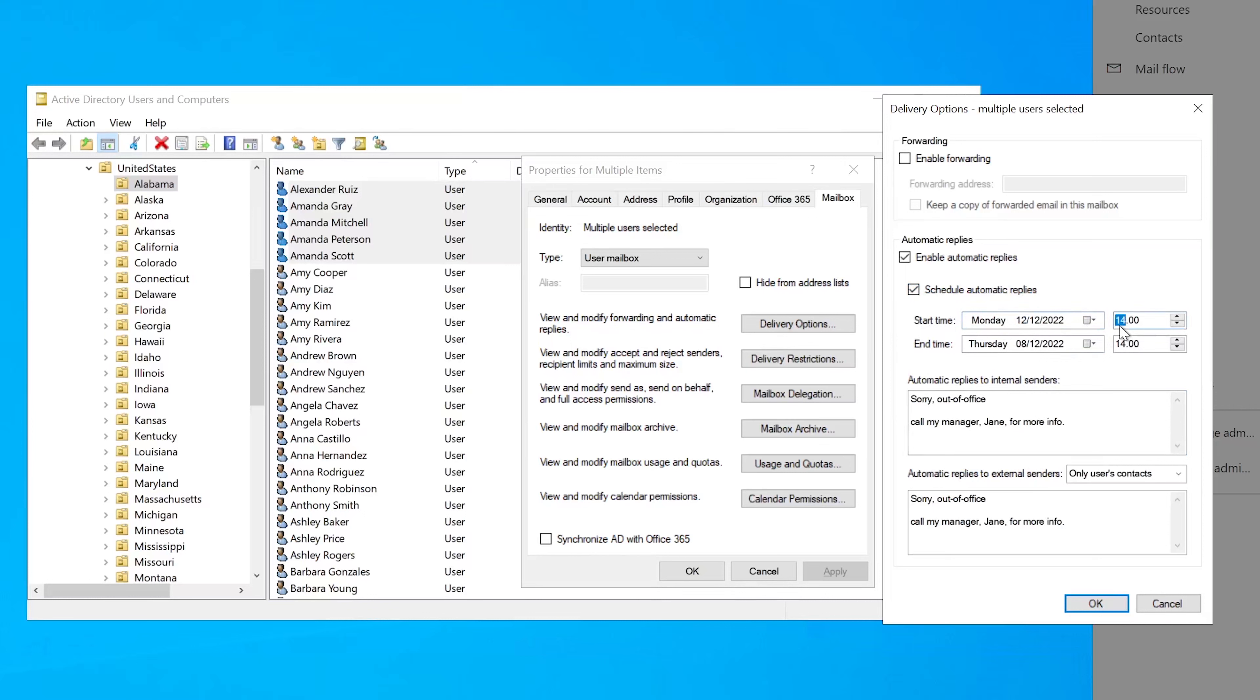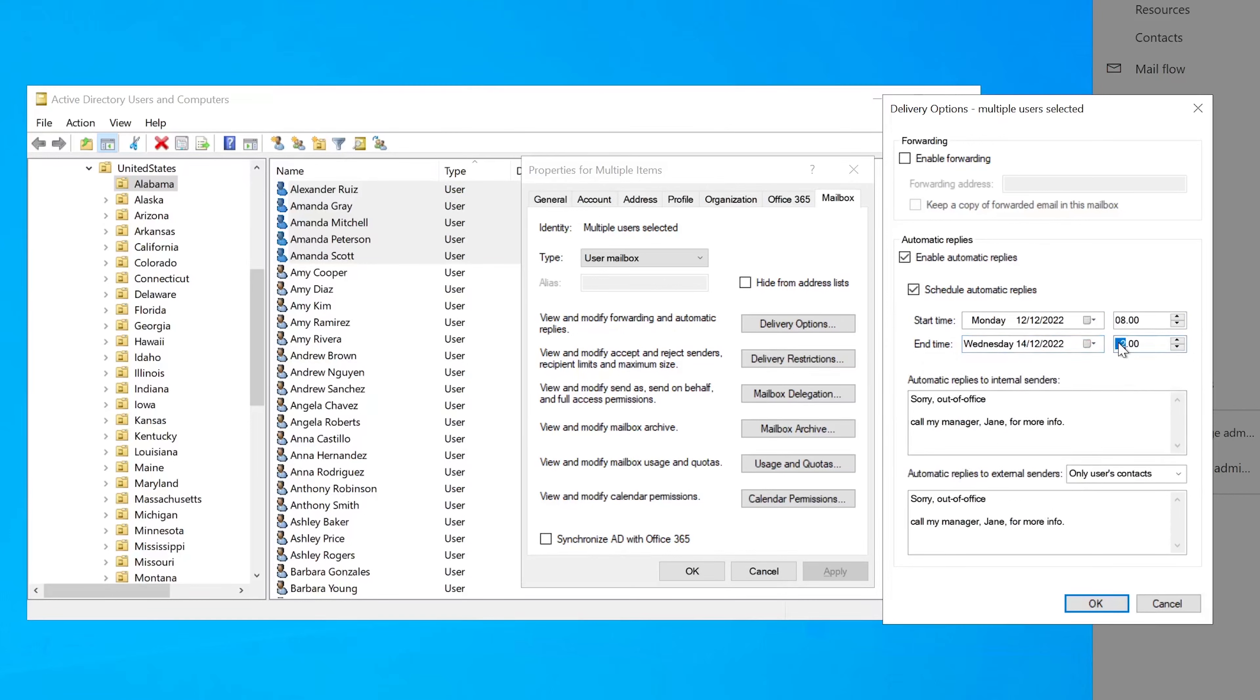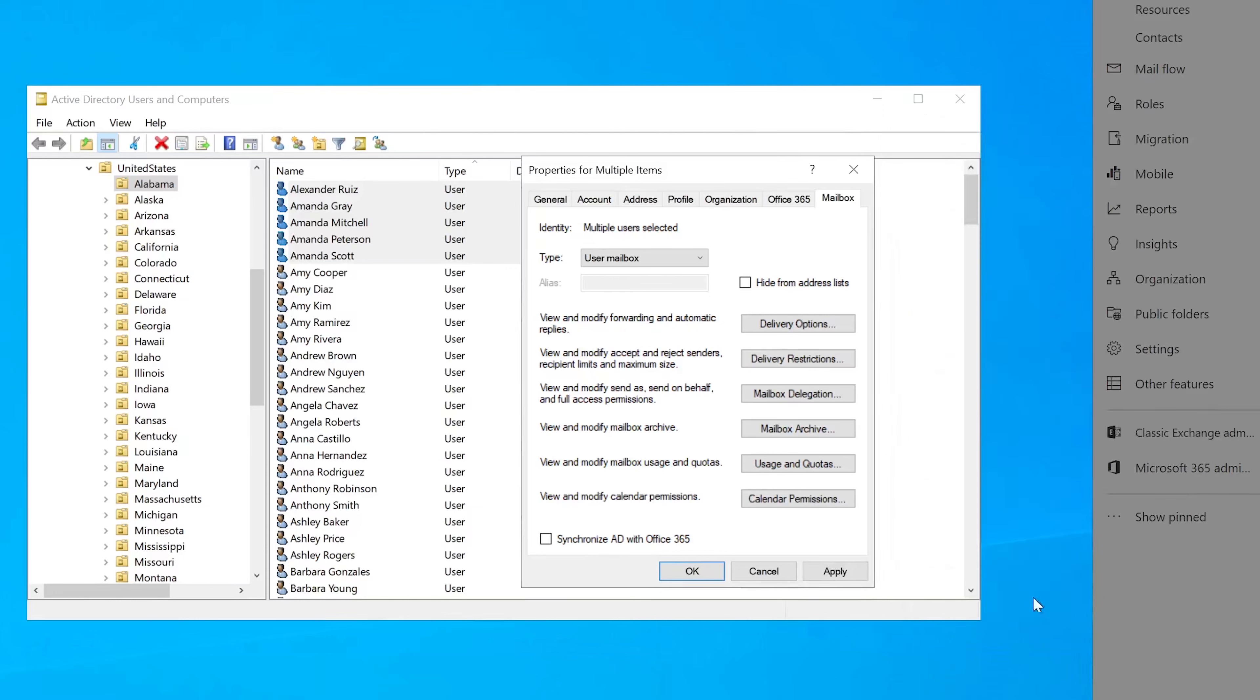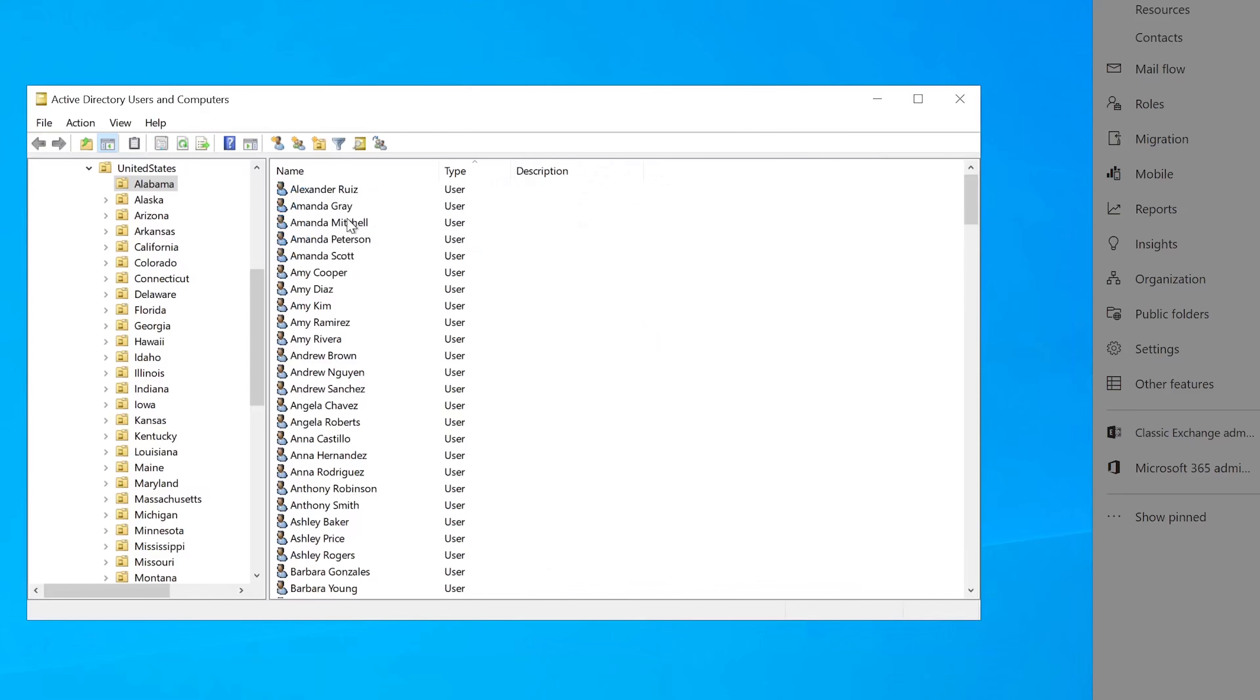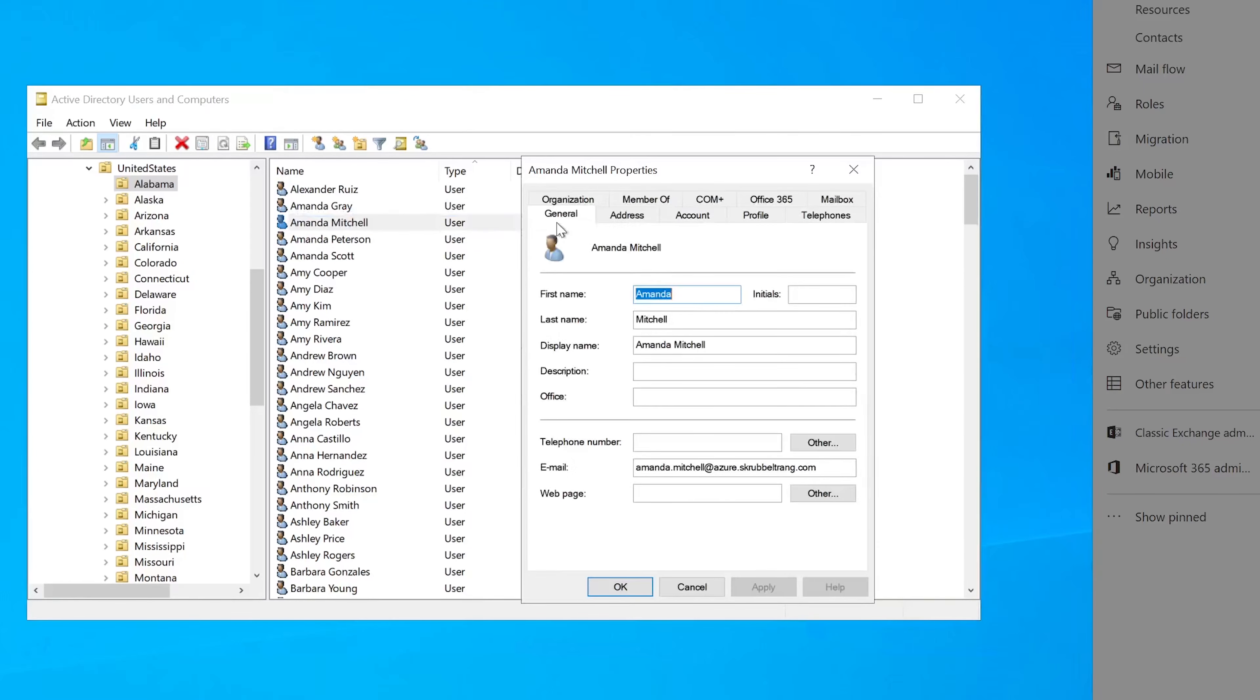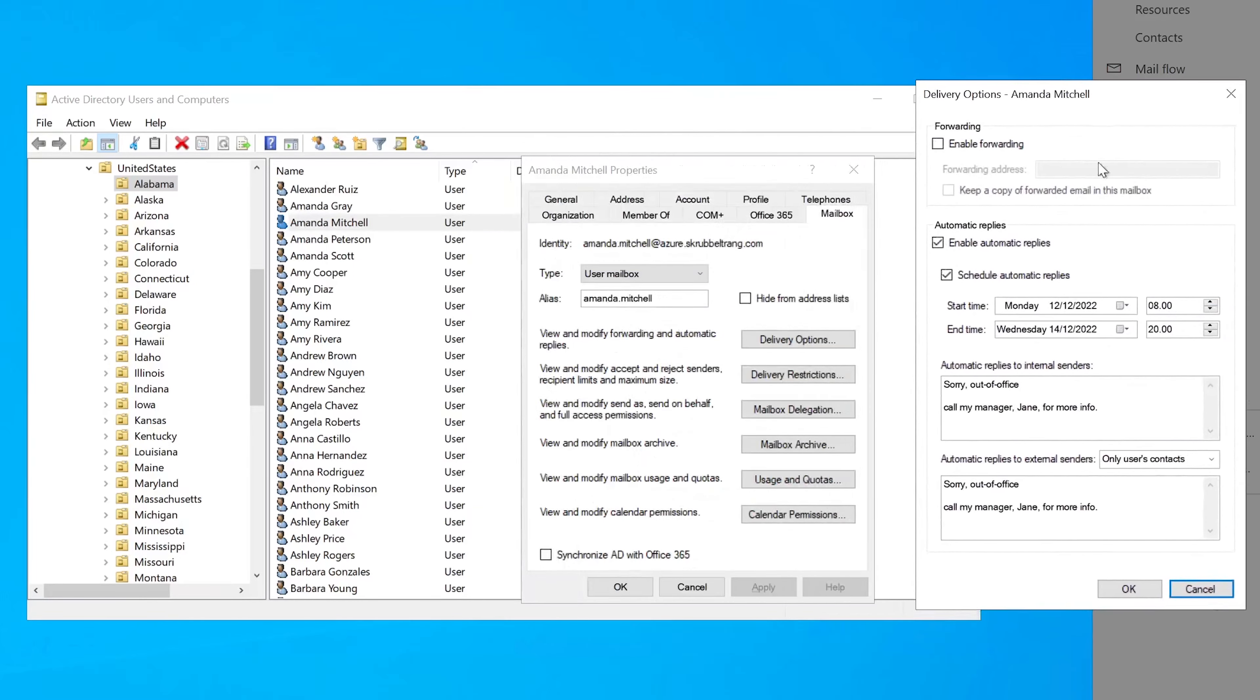But looking at delivery options and looking into the automatic replies, if you can accept that the users sent the same automatic replies, so it needs to be a generic one, of course, then you can actually set up any kind of schedule that you want for multiple users. So let's say we want to start the automatic replies on Monday, 8 o'clock, and we want it to run until Wednesday, 8 p.m. And once you apply that, then it gets immediately applied to all five users' mailboxes. So if we go and look at either of a random one of the ones we configured, go to the mailbox, look at options, you'll see that the schedule we just configured and the message that we configured is set up for the individual user.